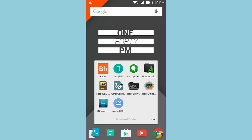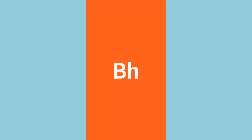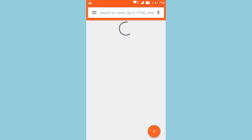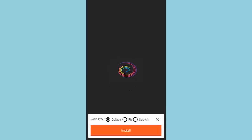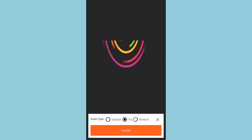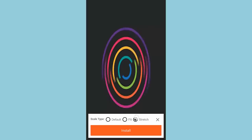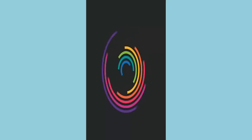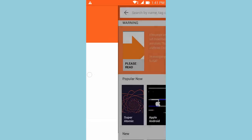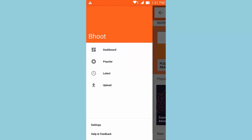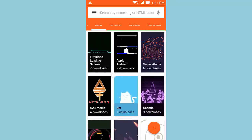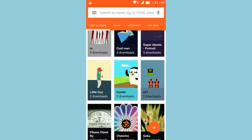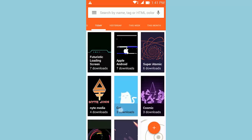The first application is Boot Animations. This application allows you to configure your boot animation from a wide array of different boot animations, which you can view before applying them. For instance, if we select this colorful circles boot animation and click on it, it will load the boot animation up. You can hit fit or stretch according to your device's theme. To install it, just click the install button. Swiping from the left shows the dashboard with popular, latest, and uploaded categories. In popular, you'll notice different boot animations categorized by today, yesterday, this week, this month, and the last 24 hours.